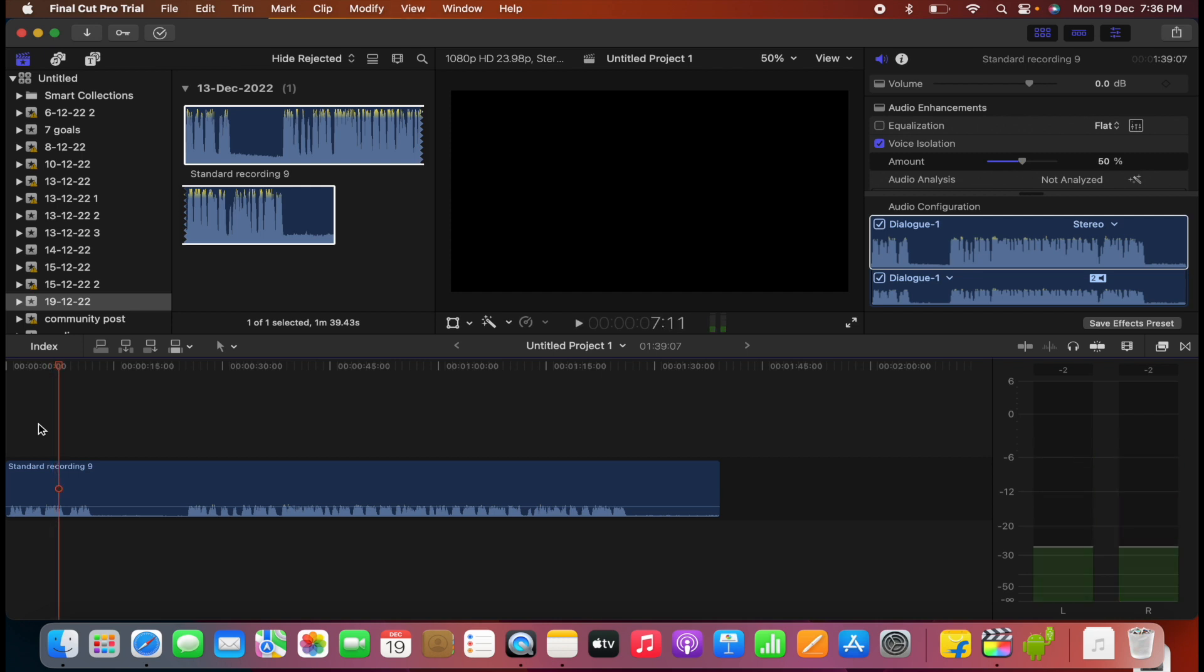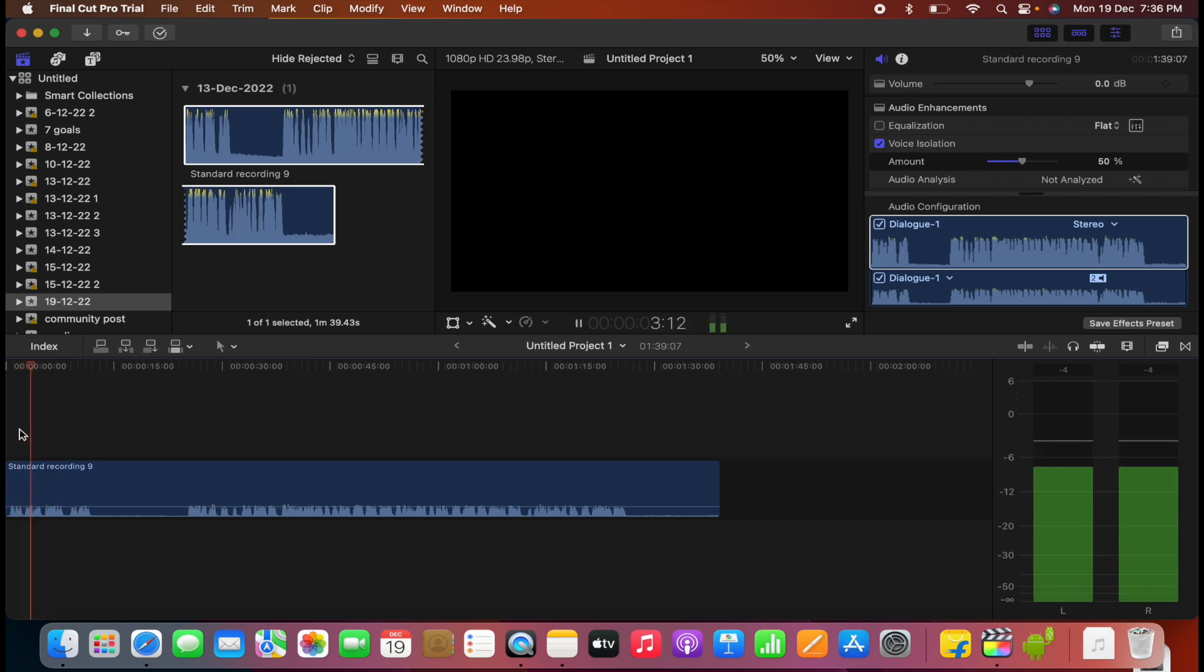Now you can hear that there is no echo. So by applying only this simple trick, you can reduce echo in your audio clip. Thank you.